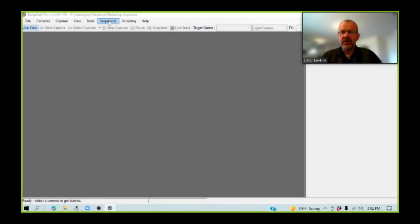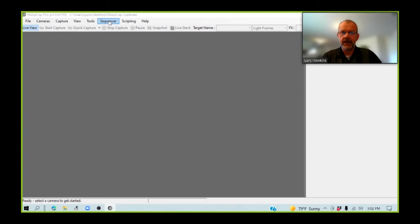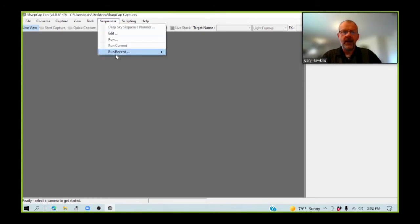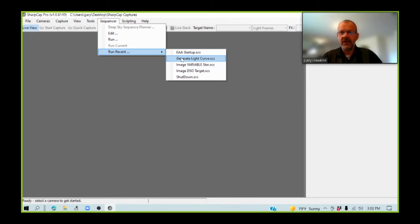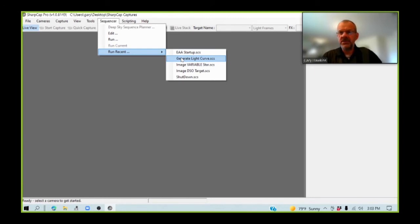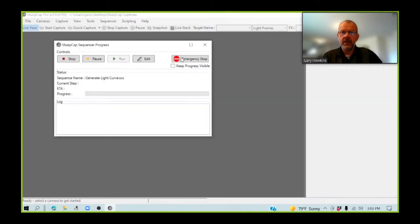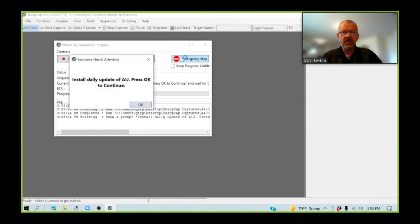I'm going to be using the sequencer within SharpCap Pro to guide me through the post processing and analysis phase. I have written a script called Generate Light Curve that will run me through all the steps necessary to get from my raw data through to a processed light curve. Now, the screen may get fairly busy at times here. And normally, I would use the software across two screens as it's somewhat easier. But for the purposes of this video, I'm going to do it on a single screen. So I start my sequence.